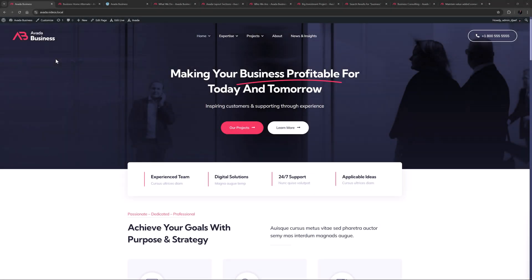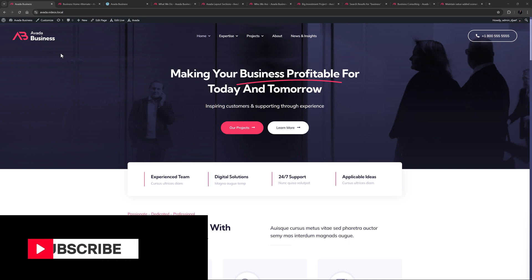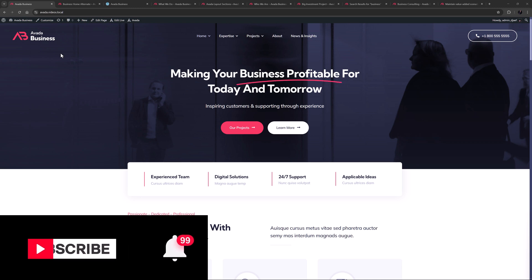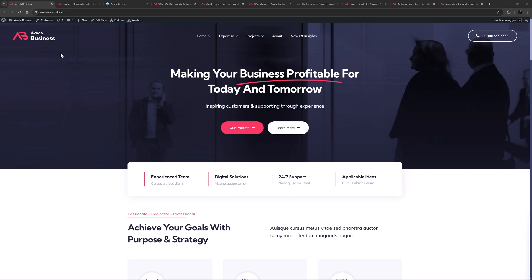Hi everyone, it's Geoff here from Avada. In this video, I will take a look at the Avada Business Pre-Built. Don't forget to subscribe to our YouTube channel and click the bell icon to be notified of all new content. The Avada Business Pre-Built is a popular business-focused pre-built with a striking colour design and lots of cool features.